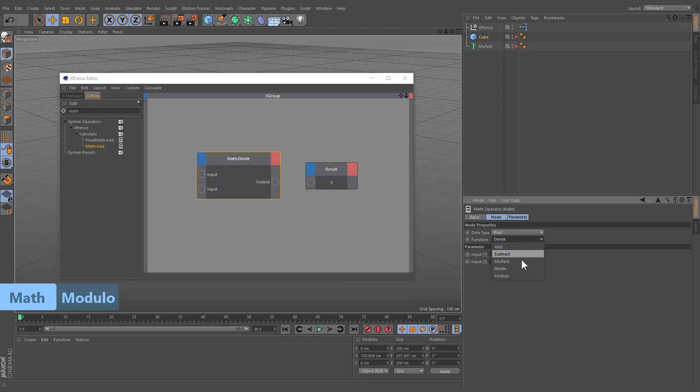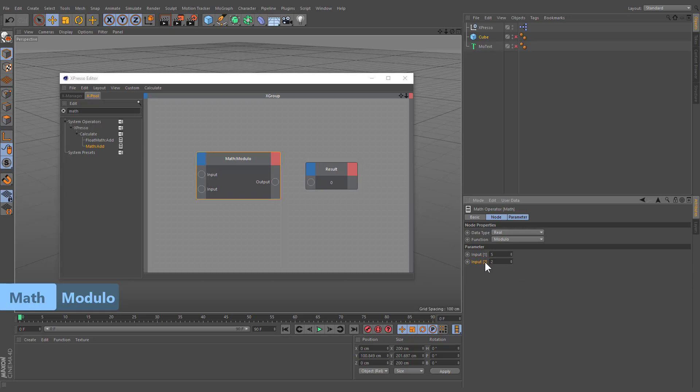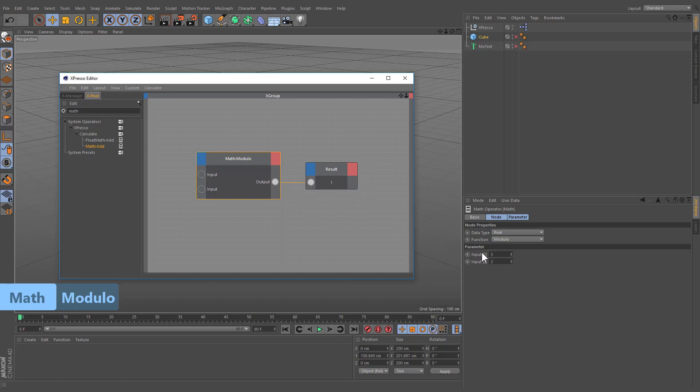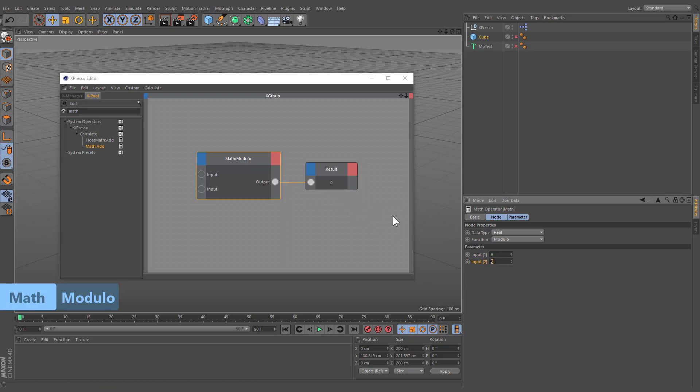In computing, the modulo operation finds the remainder after the division of one number by another. For example, this expression would evaluate to 1 because 5 divided by 2 leaves a quotient of 2 and a remainder of 1. While 9 and 3 would evaluate to 0 because the division of 9 by 3 has a quotient of 3 and leaves a remainder of 0.